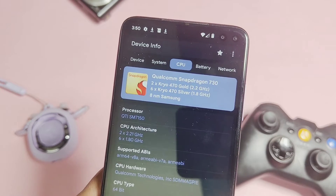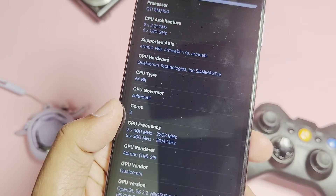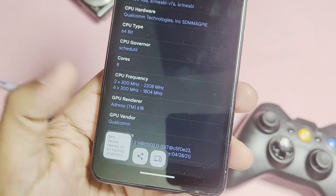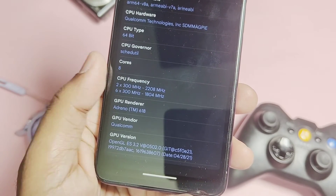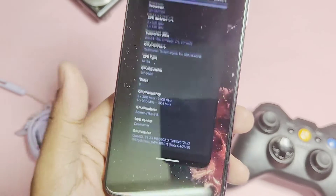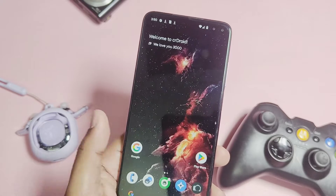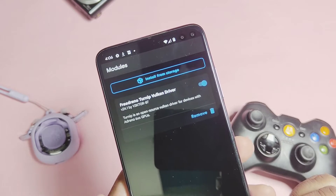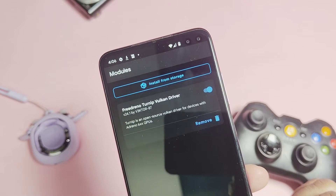Remember, these drivers are only for updating your Vulkan API drivers. If you check the OpenGL drivers, it will still show the old driver version — OpenGL 3.2 at version 502.